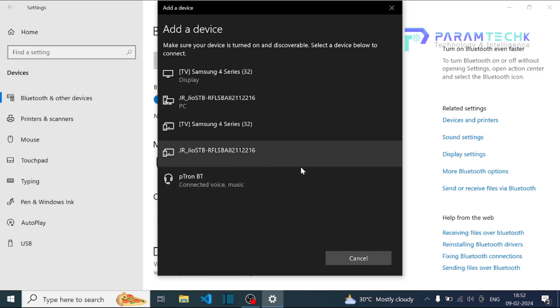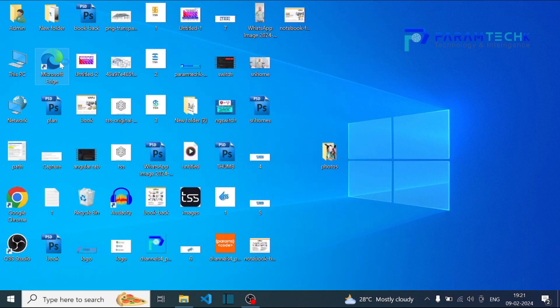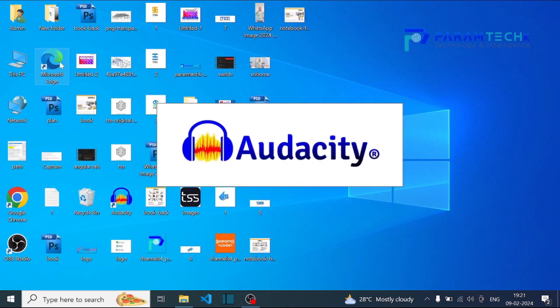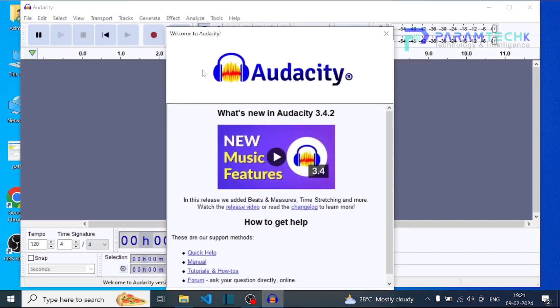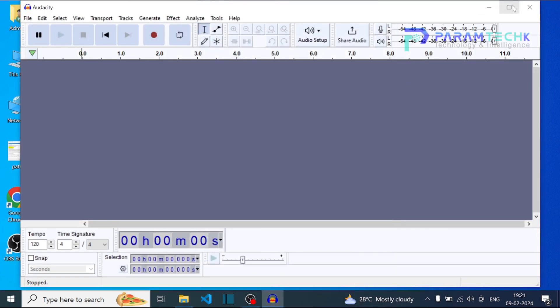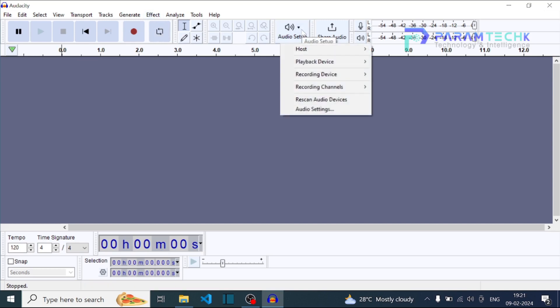And now let's connect our Bluetooth headset to the Audacity software for recording audio. Just click on the audio setup icon. Inside the audio icon we have the option for recording device.